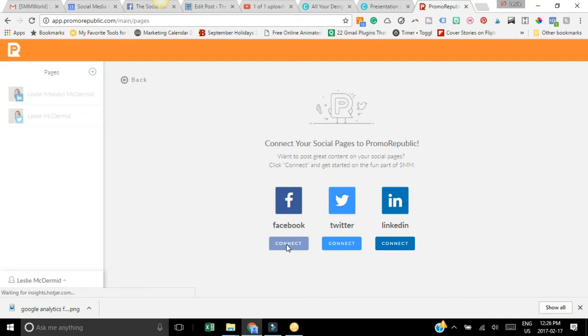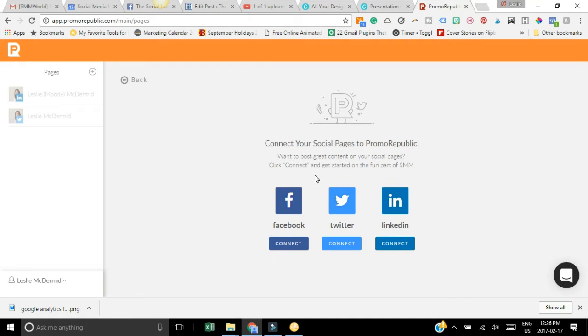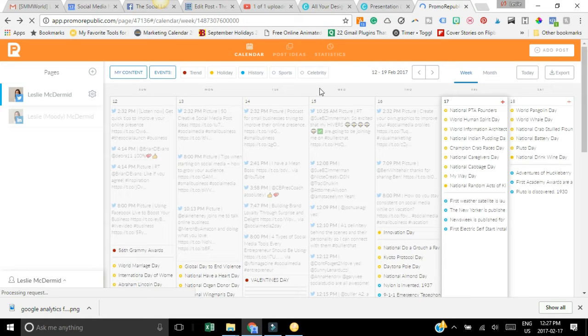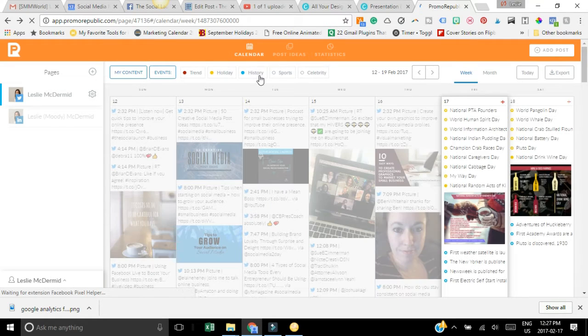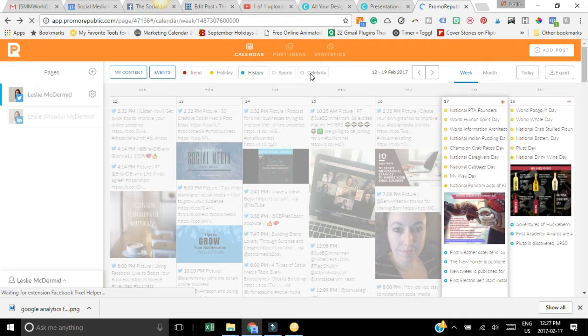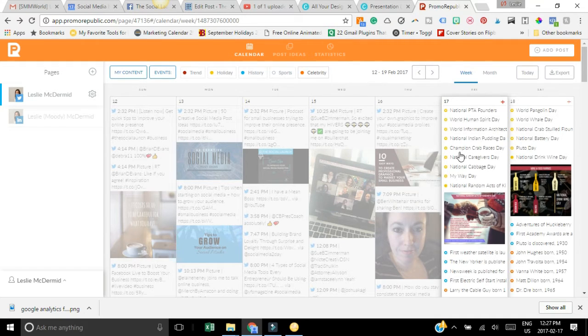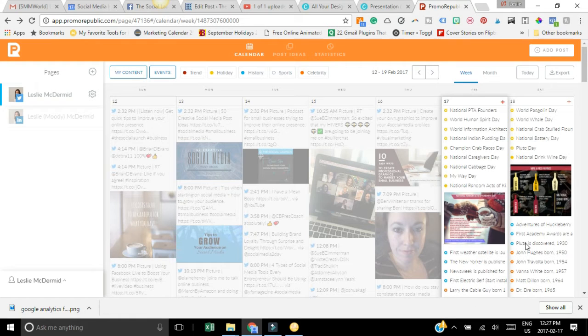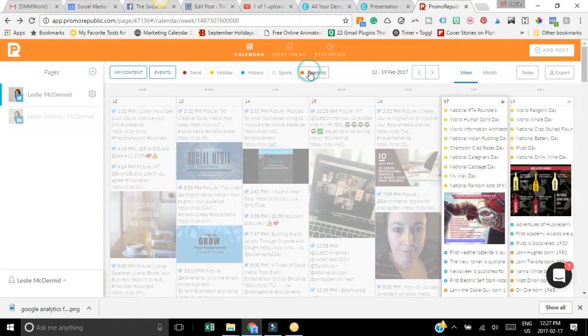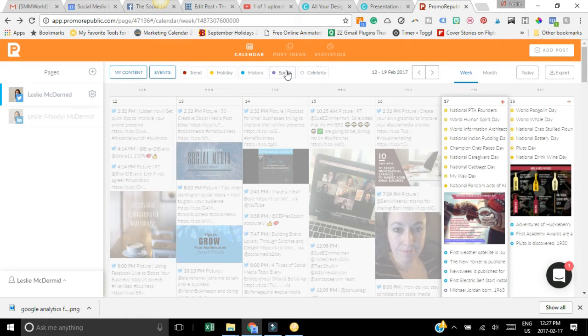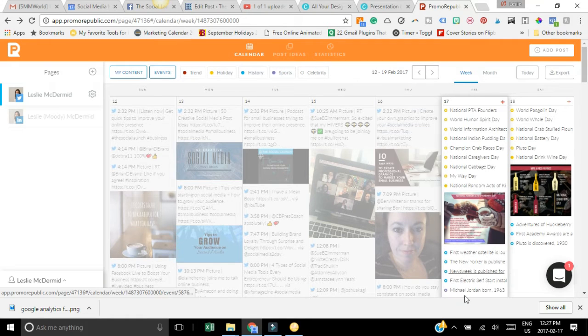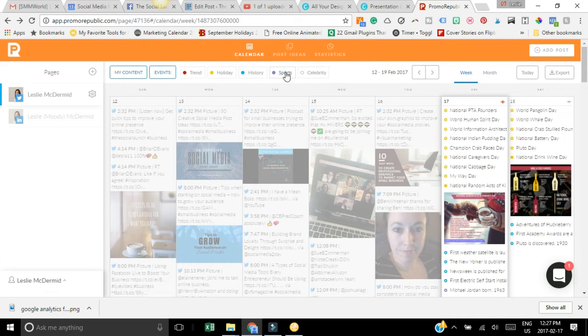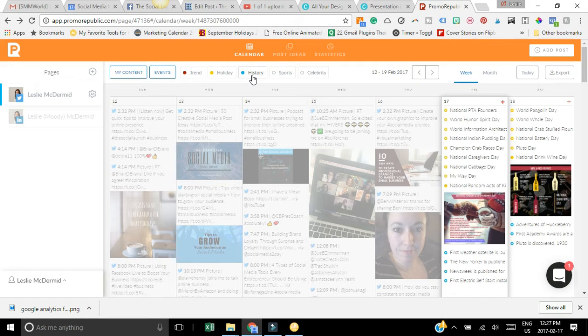Start with the calendar. This is a calendar and it's also going to show you depending on the things that you choose up here. If you want to have celebrity birthdays, if you click on this it's going to add that to the calendar so you can see different birthdays. If you want to include sports, click on there - see Michael Jordan born on this day. You can have history that might be something interesting to post on social media, holidays and trends.